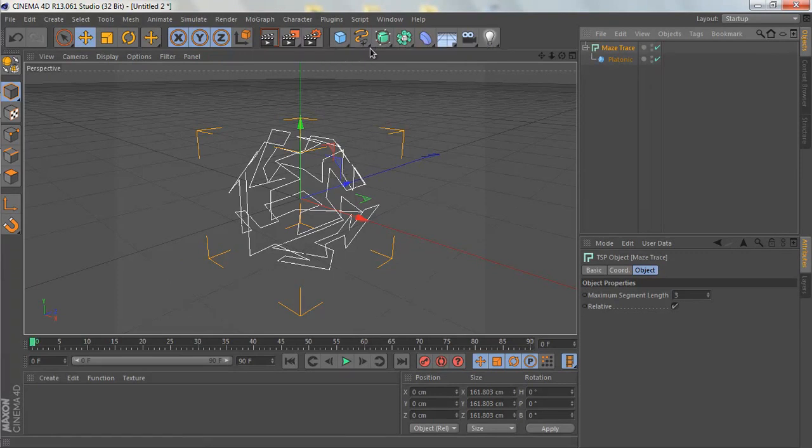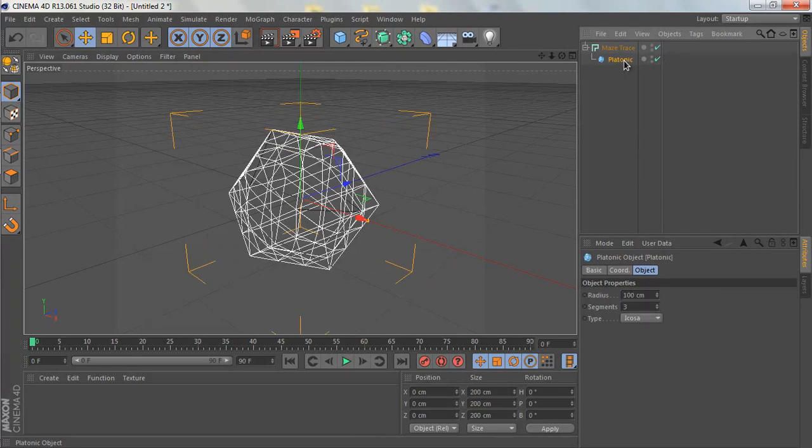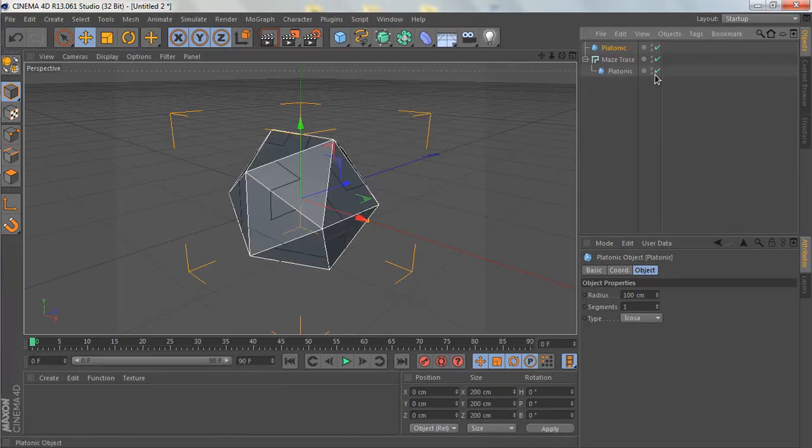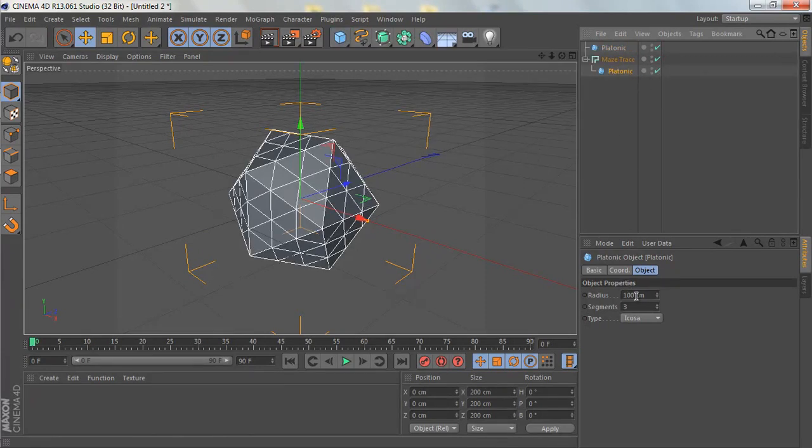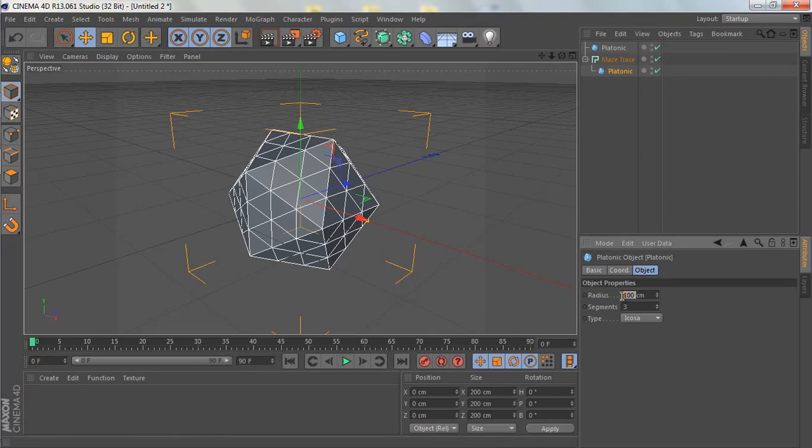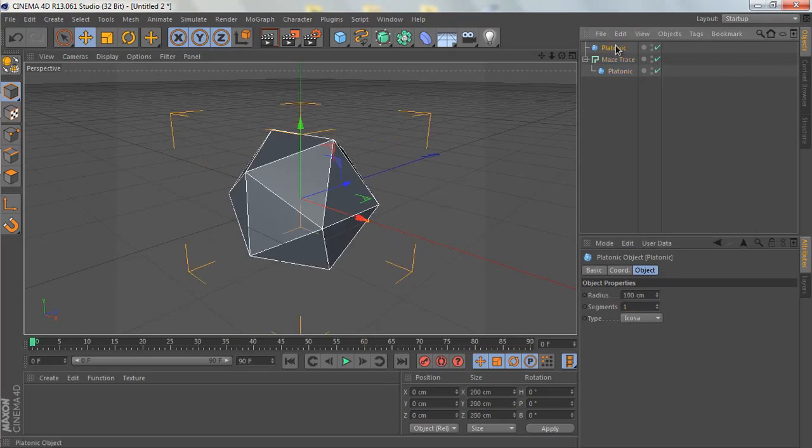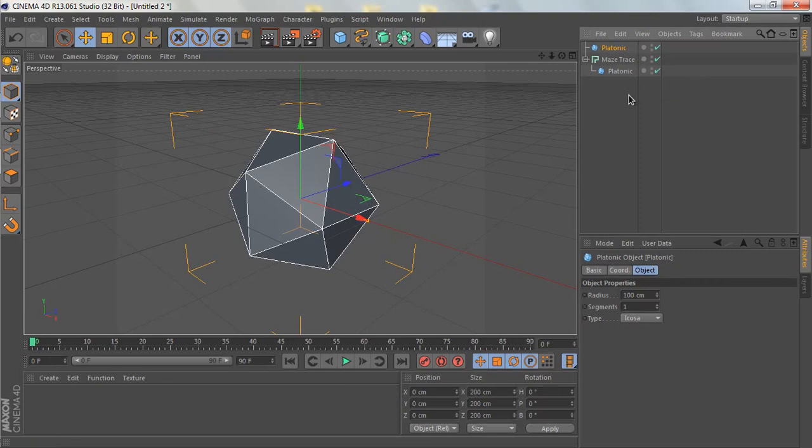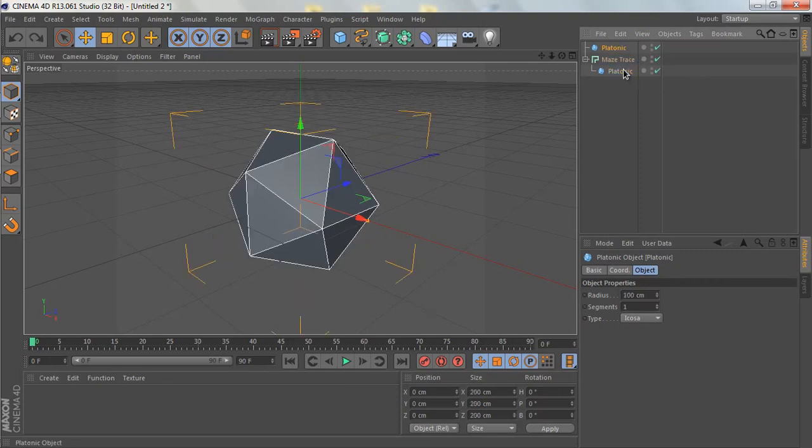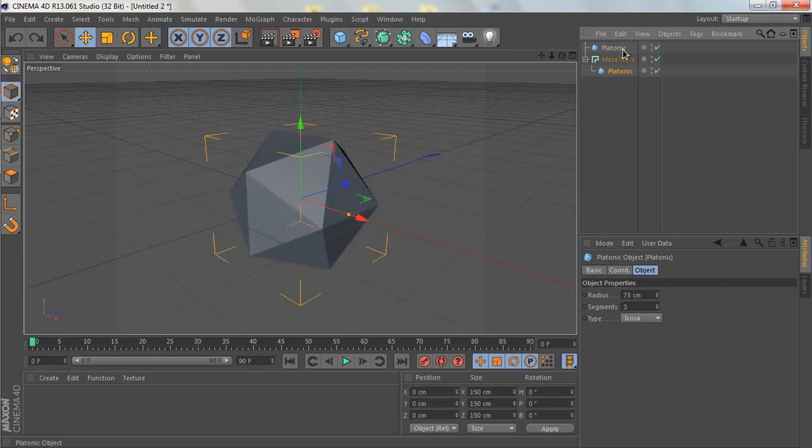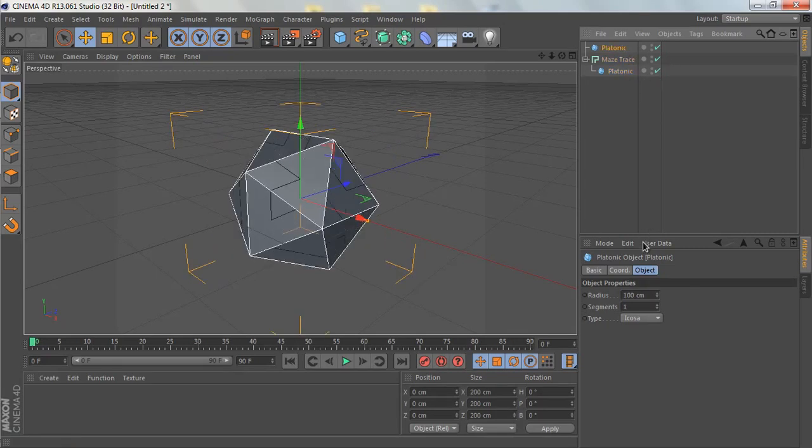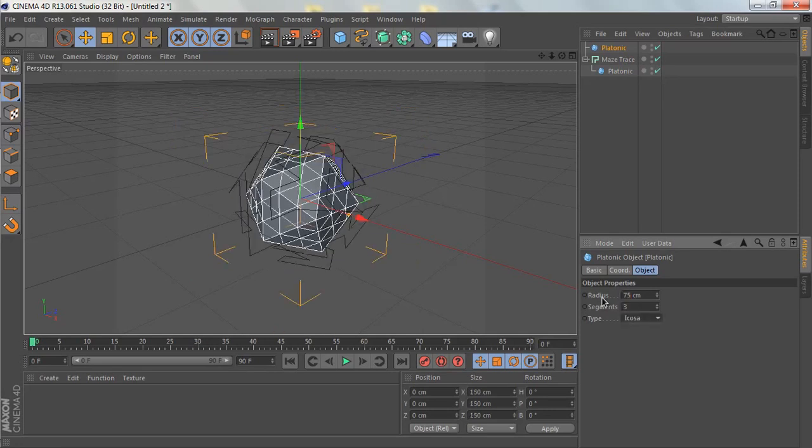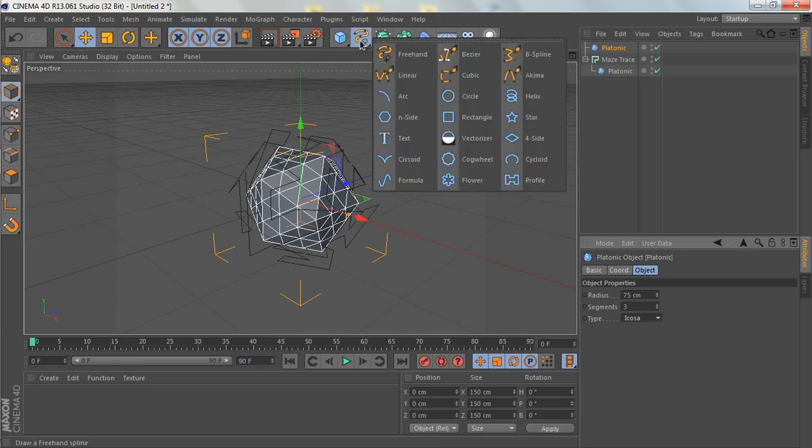Next thing is we are going to duplicate the platonic or add another one. This time, let's reduce the radius to 75 and reduce the segments to one. Actually, change this one to 75 and the segments to three.